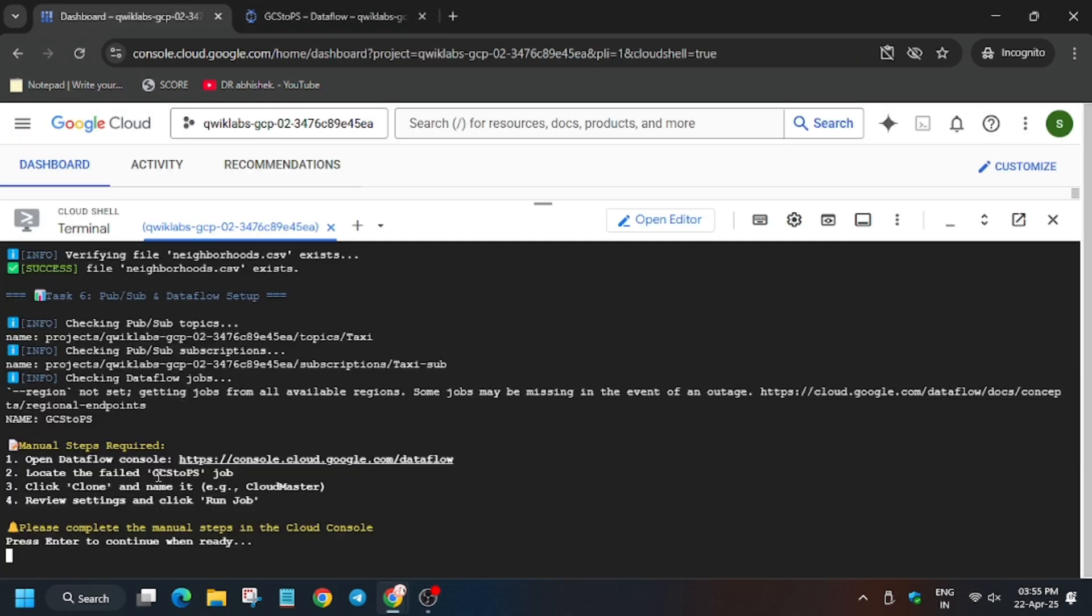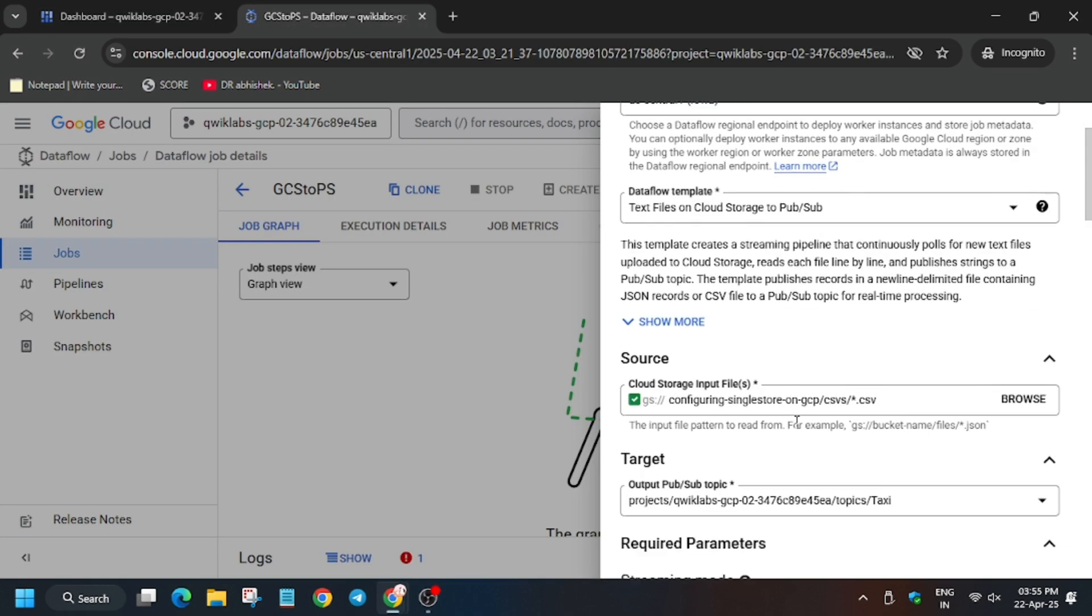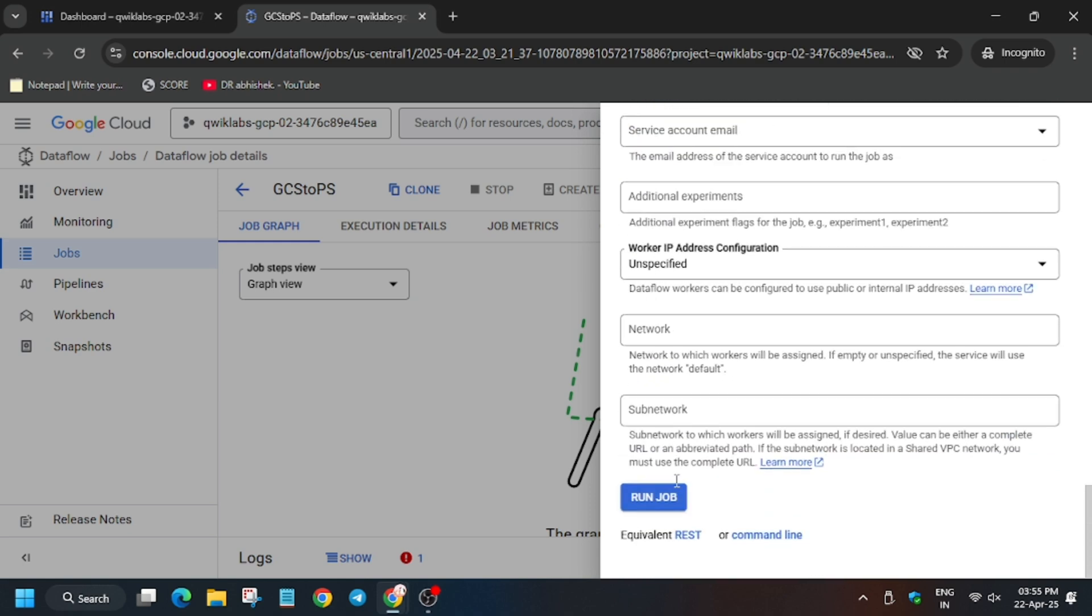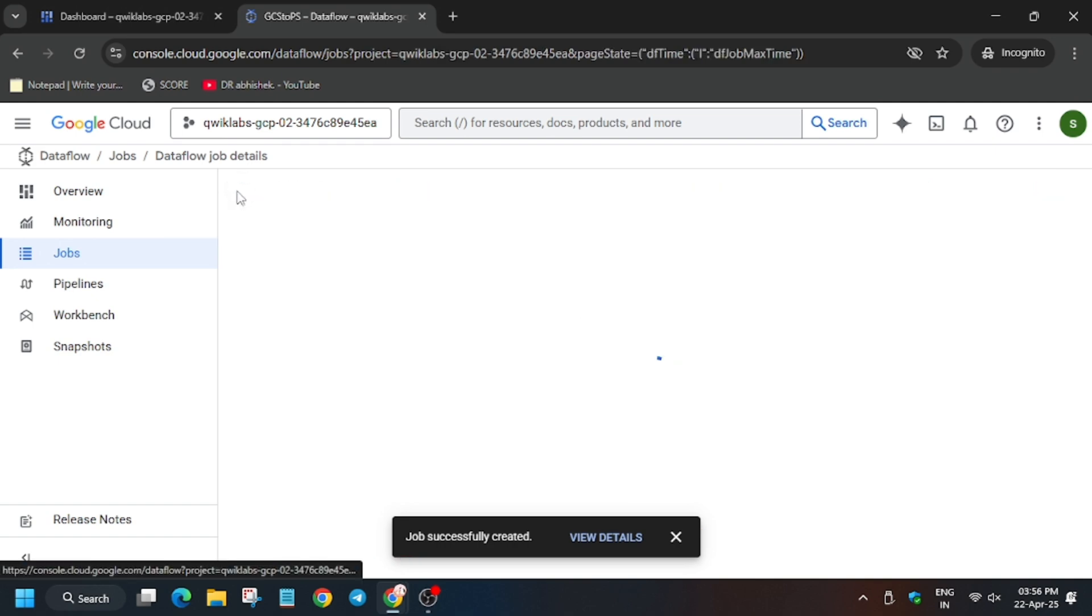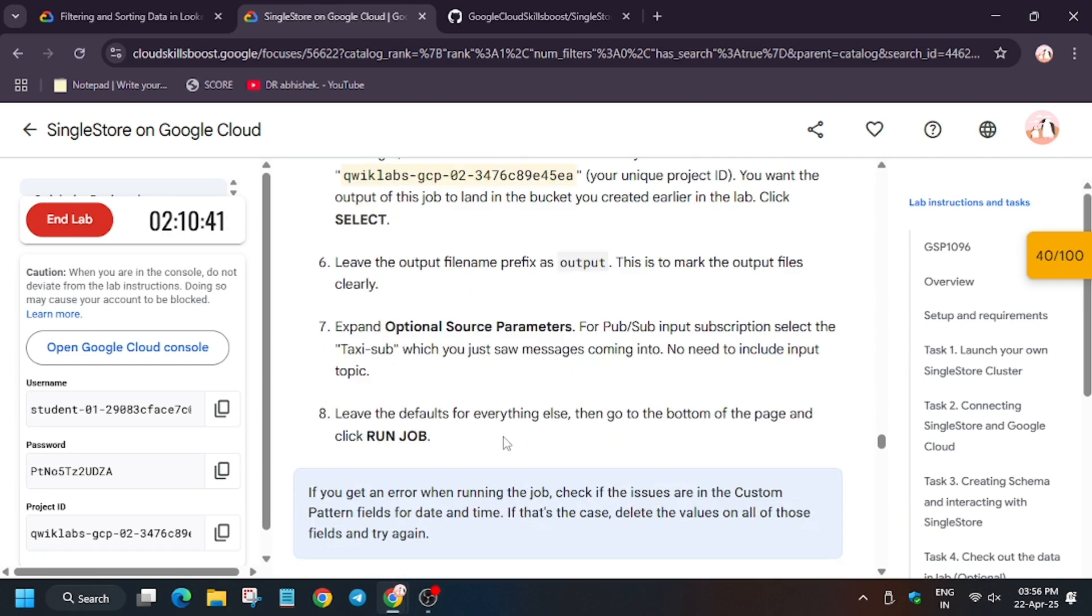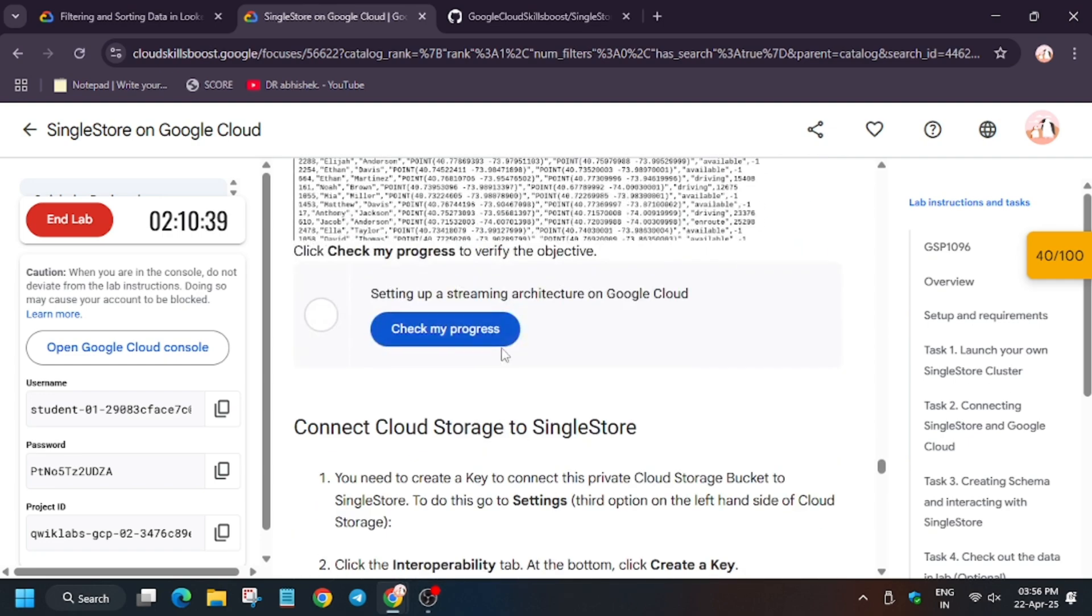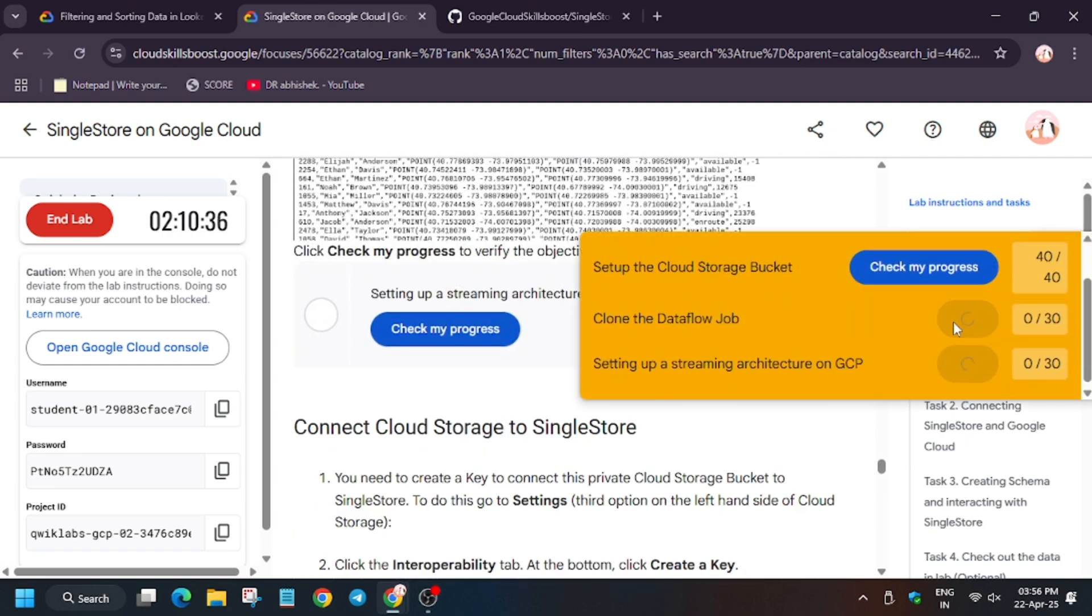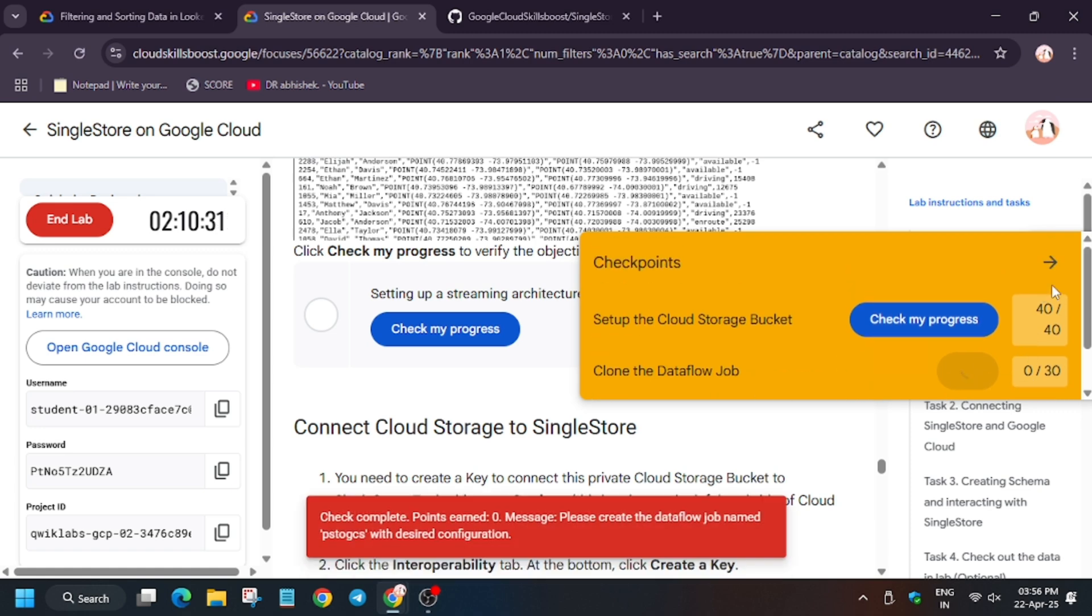Do as I am doing in the video. So now you can use any name, I am using CloudMaster. Now do check the regional endpoints, that is the region. In my case it was same so I did not modify. So now click on run job. Now this will take some time so wait for it. And let's try to hit check my progress for the task, whether we get full score or not. So it's taking time, so wait for it.